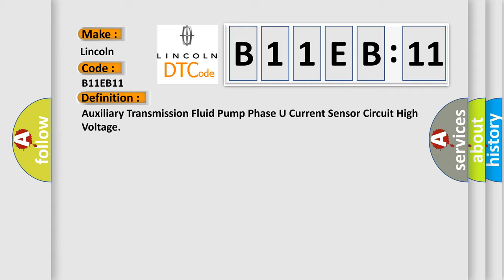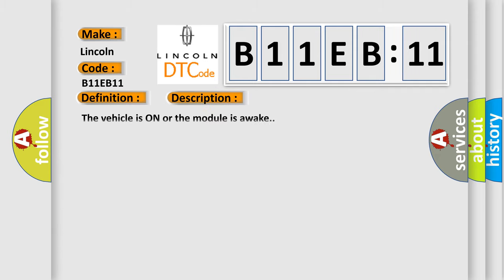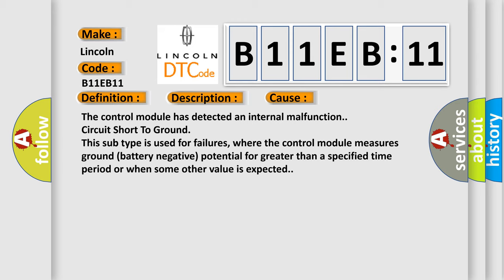And now this is a short description of this DTC code. The vehicle is on or the module is awake. This diagnostic error occurs most often in these cases.